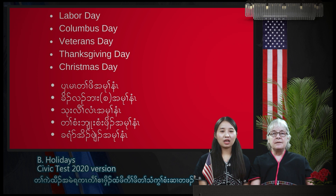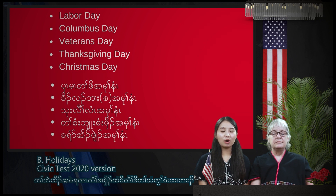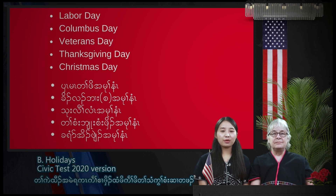Labor Day. Columbus Day. Veterans Day. Thanksgiving Day. Christmas Day.